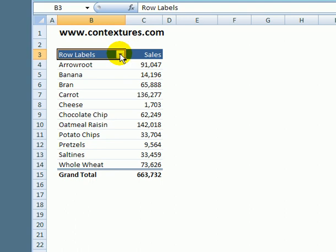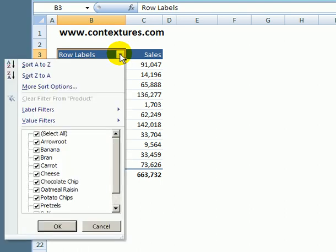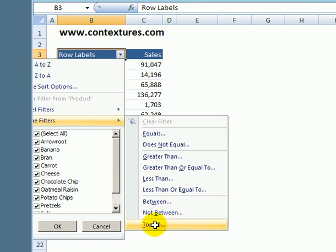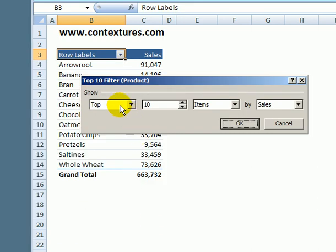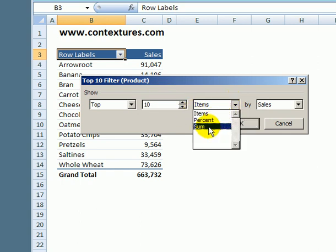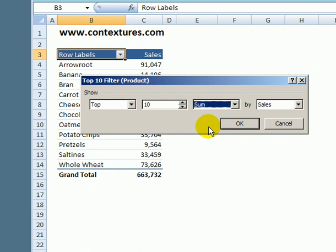The final thing that we'll do is look at the value filters again top 10 and we'll leave it at top. And this time instead of items or percent we'll look at sum.